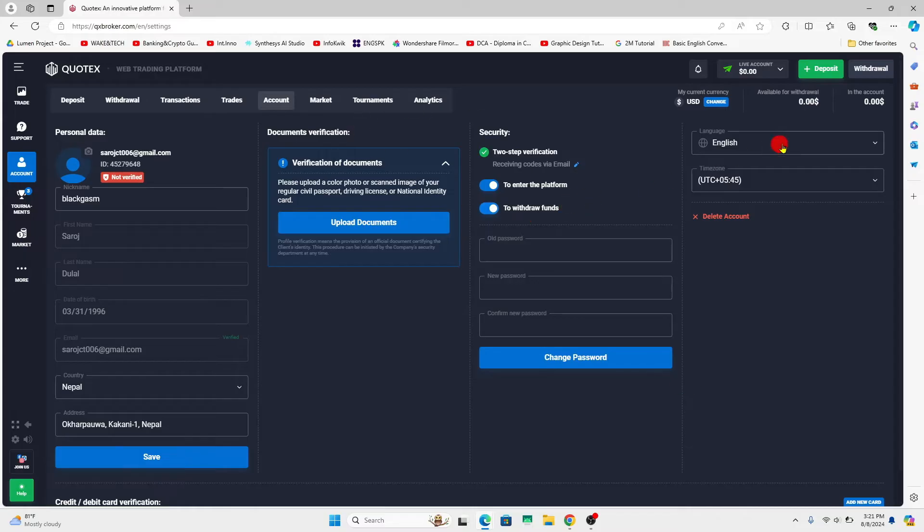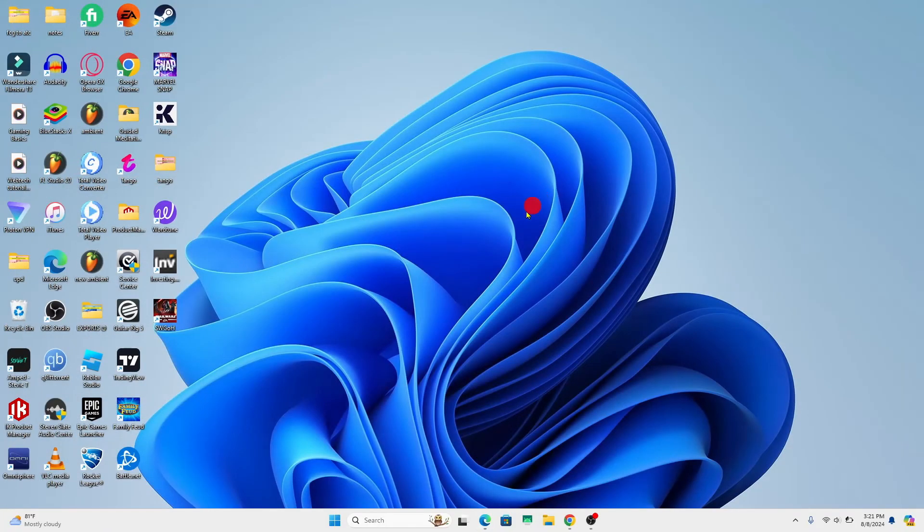You can come back to this menu at any time to change your language for your account. That is how easy it is to change your language on your Quotex account.